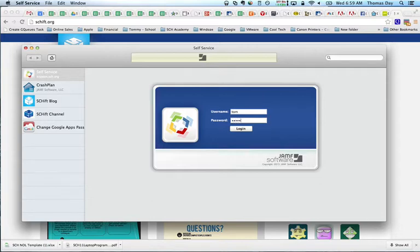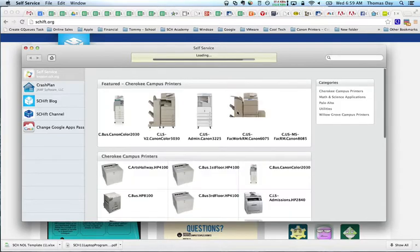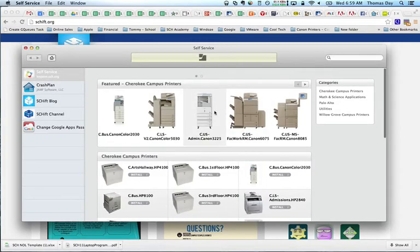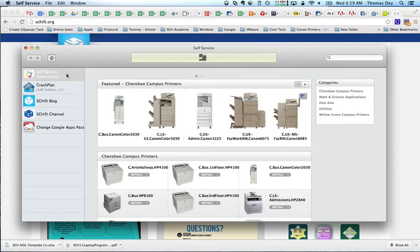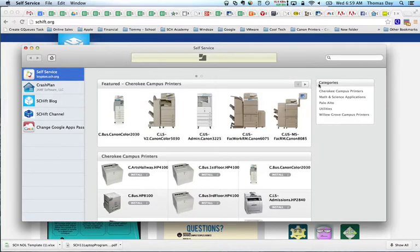Once self-service comes up, enter your username, which is the same username as your computer and the first part of your email address as well. Once you authenticate, click on the self-service plug-in here on the left and then you'll see some categories here on the right.